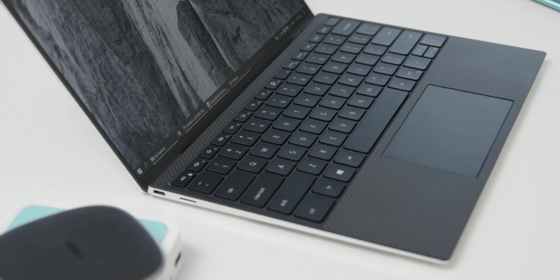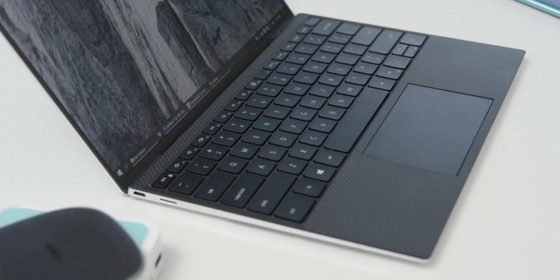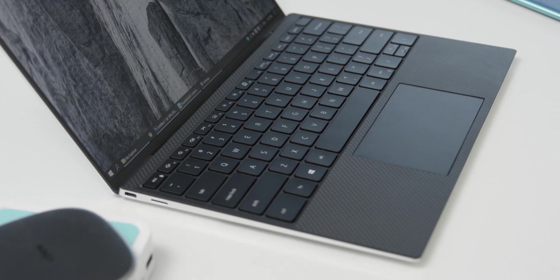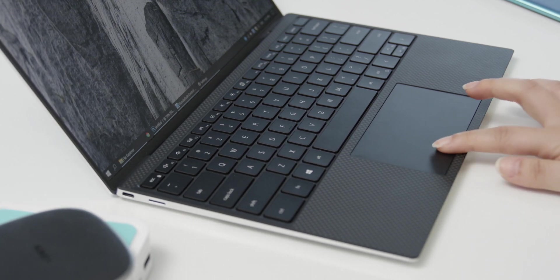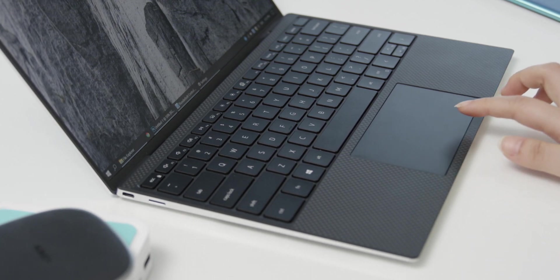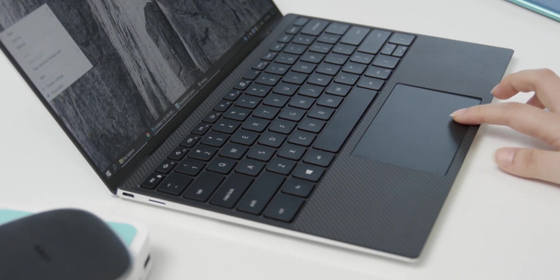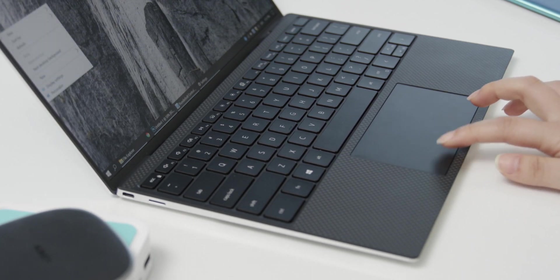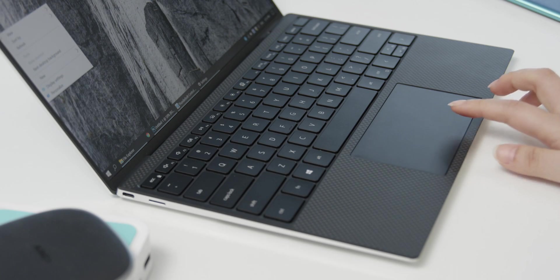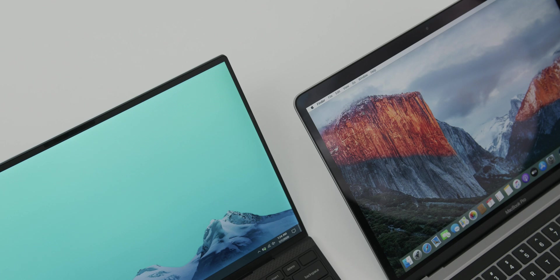Meanwhile, the Touchpad on Windows laptops are always slanted downwards to accommodate the right and left clicking gestures. I think that Windows laptop manufacturers and Microsoft themselves have to come up with a solution to upgrade the Touchpad experience immediately, at least for premium products because the Touchpad is such an important element in a notebook that hasn't been paid enough attention to.